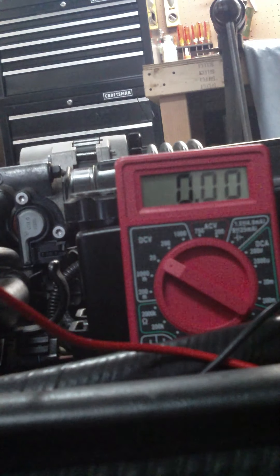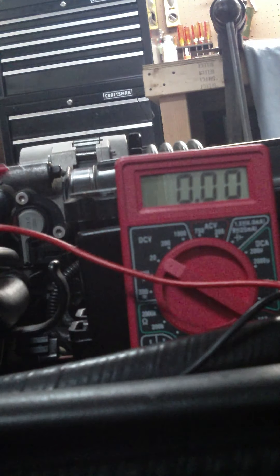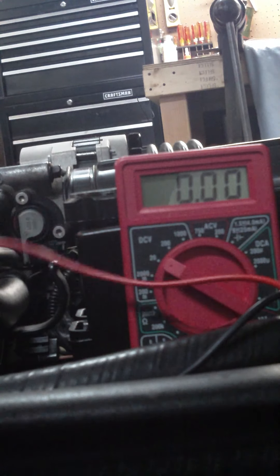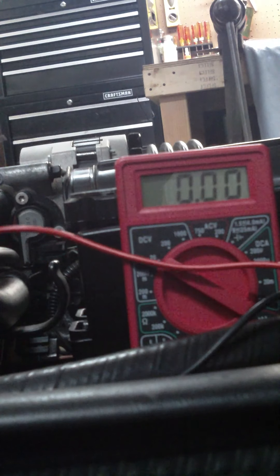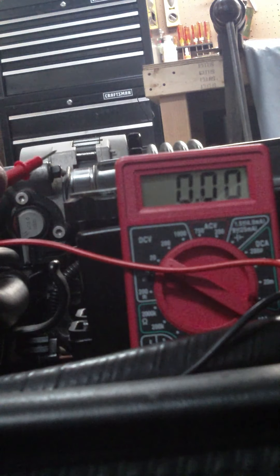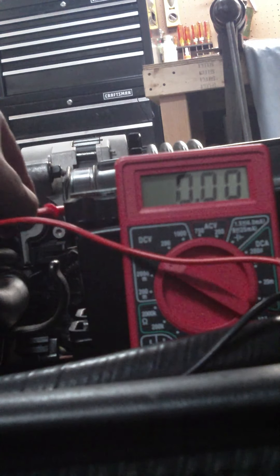All right, hopefully I don't get my big meat paws in here in the way, but we're gonna start out in the throttle position sensor. Pretend key on.